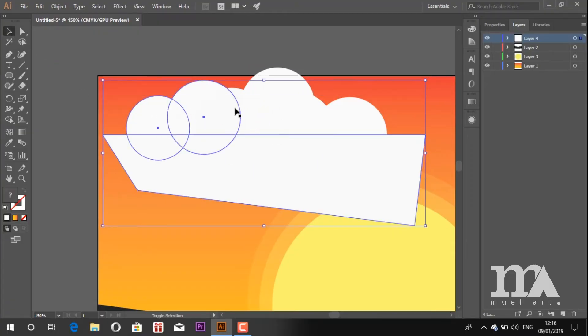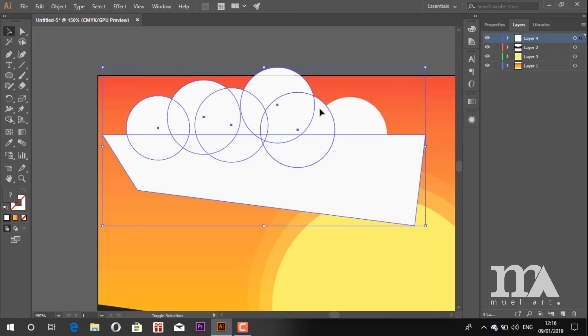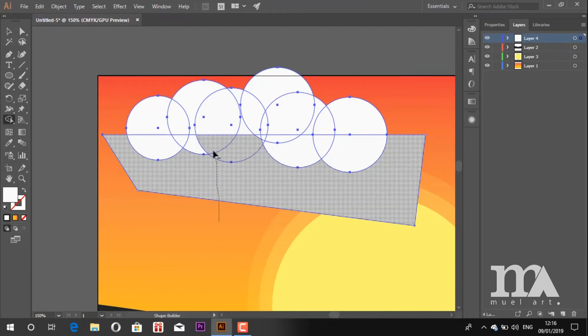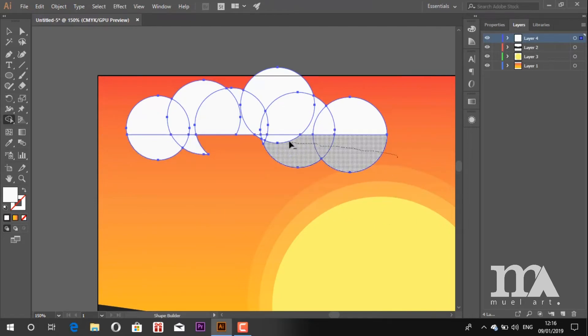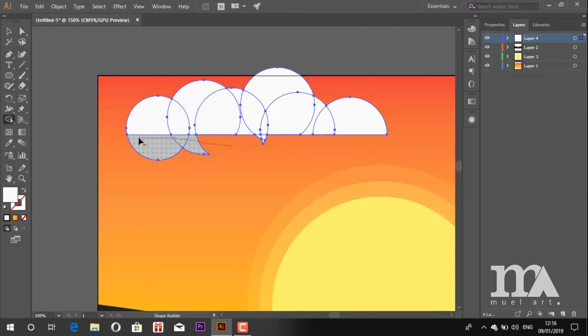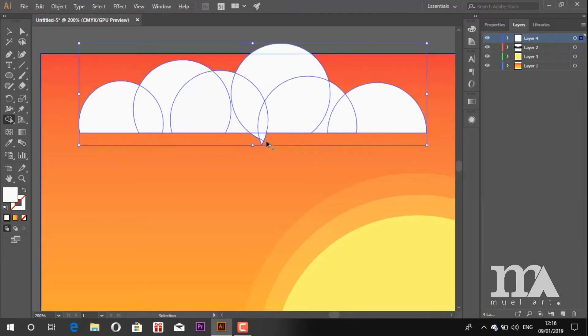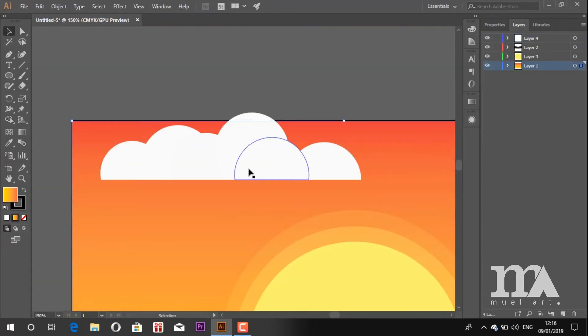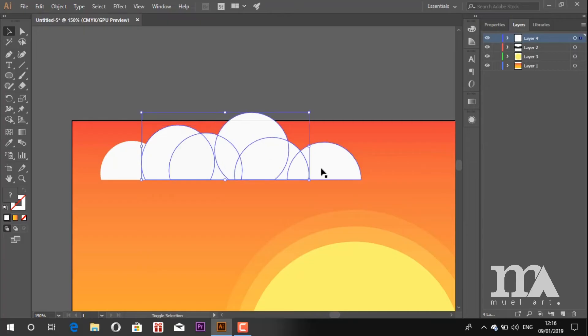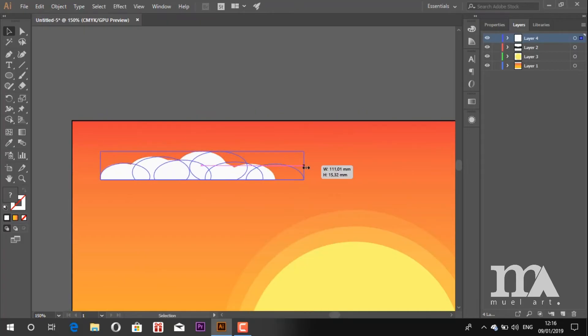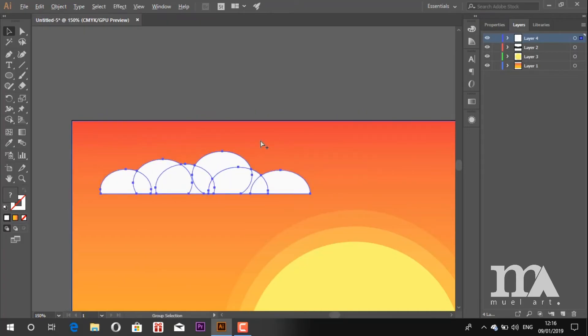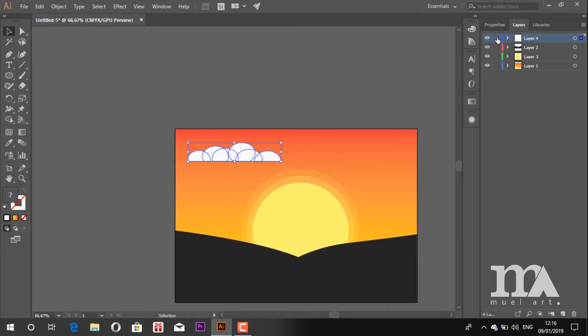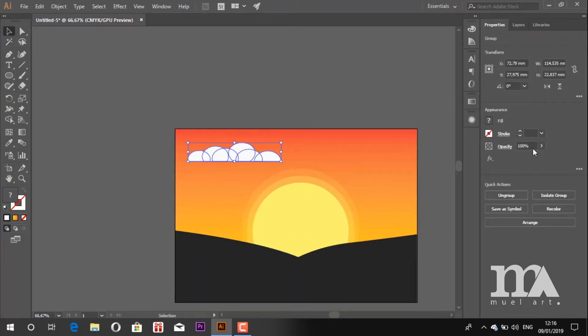Now block all the circles and the selection we just made. And choose the shape builder tool to remove the parts of the circles. Now group all the circles and resize as you want. You can also change the opacity and copy as many as you need.